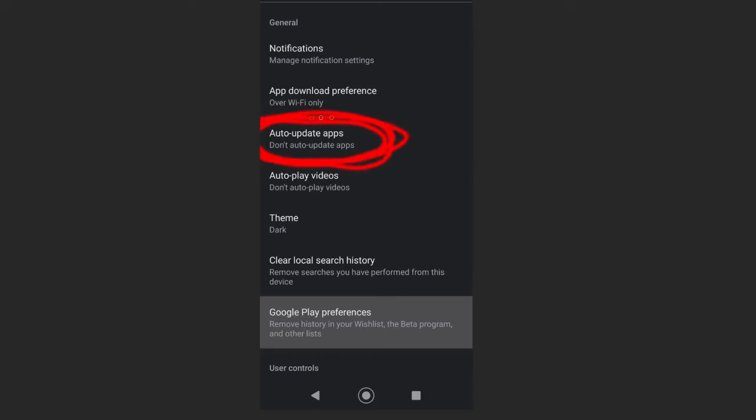So uncheck this part here. This is auto-updates. Uncheck that, because you're not going to automatically update your apps anymore.